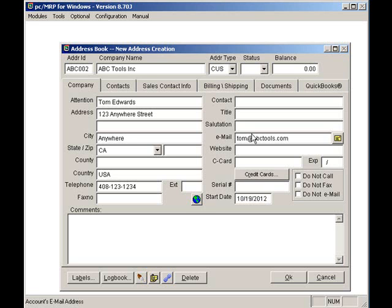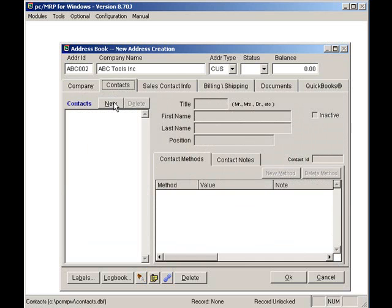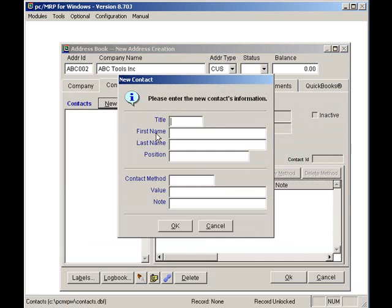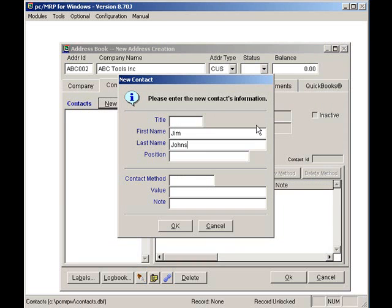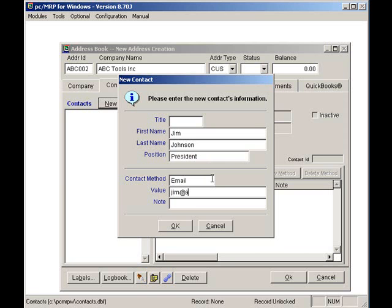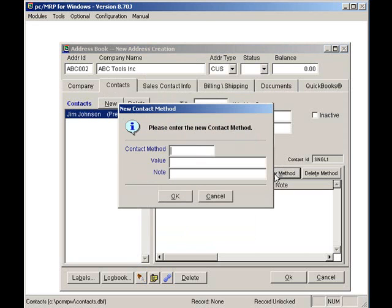If I click on the Contacts tab, I can add unlimited contacts per address. I will add Mr. Jim Johnson, President. Under his email address, jim at abctools.com, I can add unlimited contact methods per contact. So, I'll add his cell phone number, 333-444-5555.